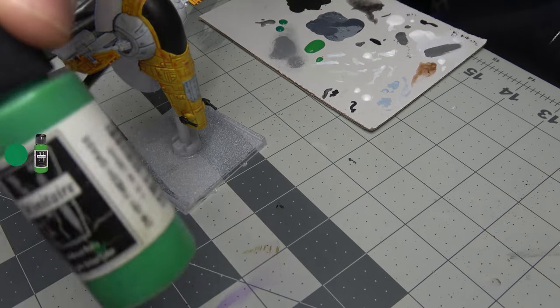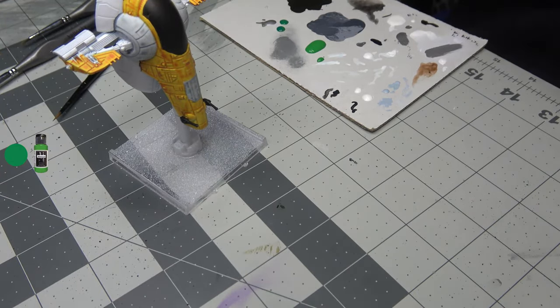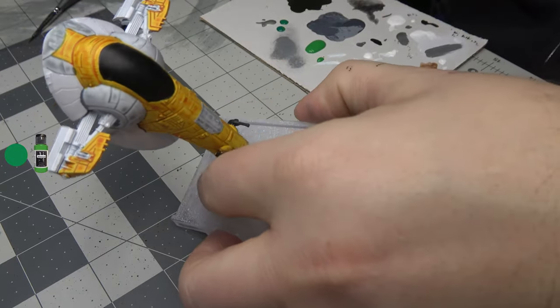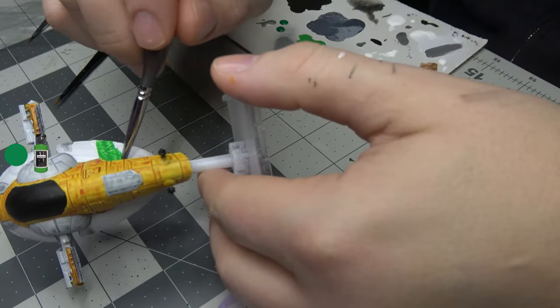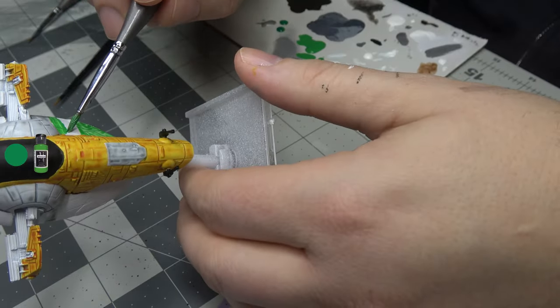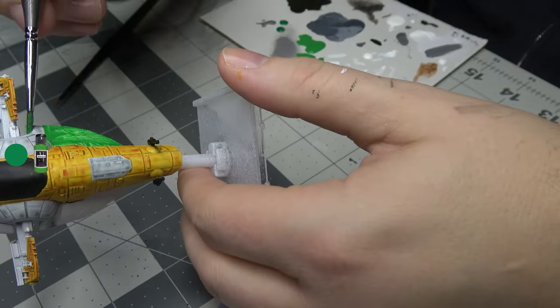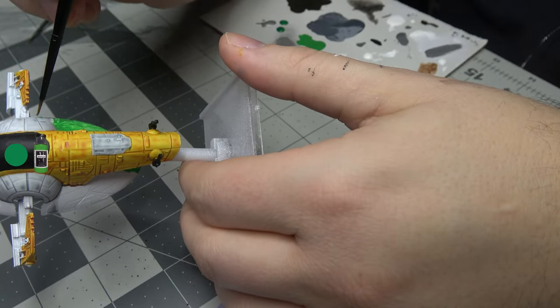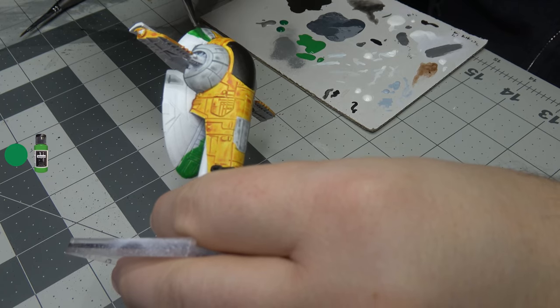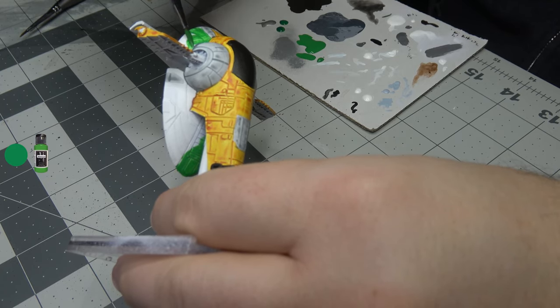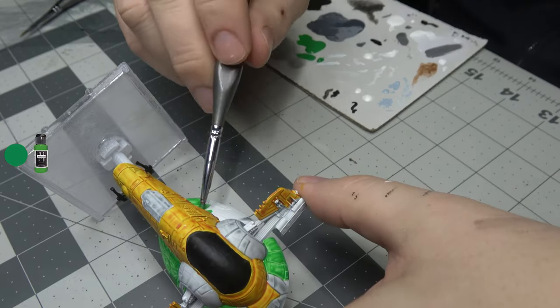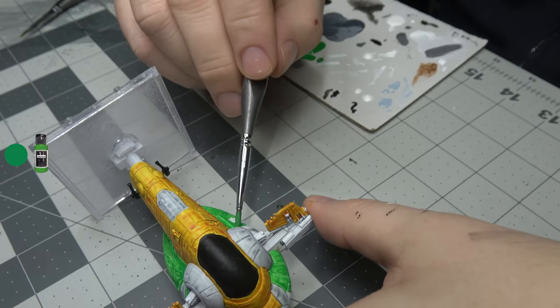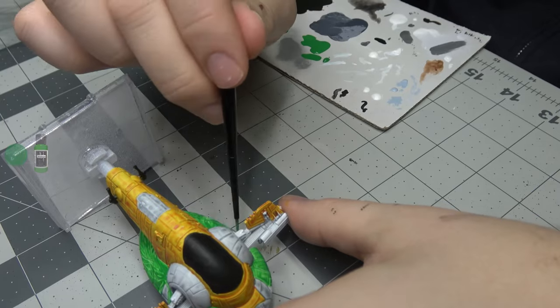Next we're gonna use that Fresh Grass Vallejo and do the rest of the body here. This is going on very watery. We're probably gonna have to do two coats of this and evaluate at that point. This is certainly a look, not super sure how this is gonna come out, but we're going for it. We're gonna let that dry and come back with a second coat.